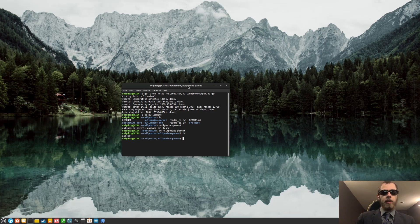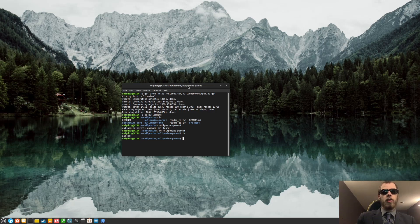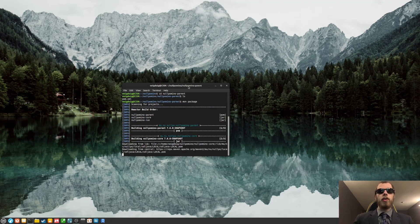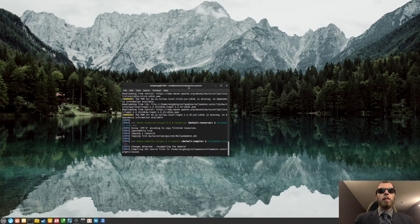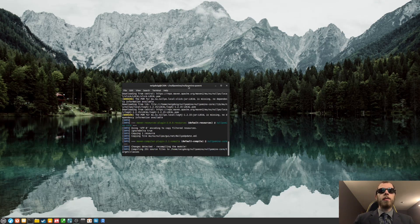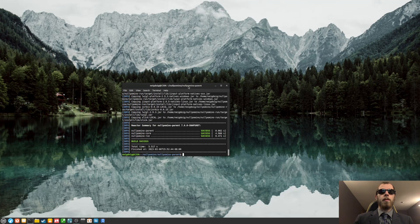And then there's a quick ls. Okay, there's just a pom.xml. Now, but you'll want to do a command called MVN, which stands for Maven, package. And then this will download all the packages needed for this game. So the build was actually successful.